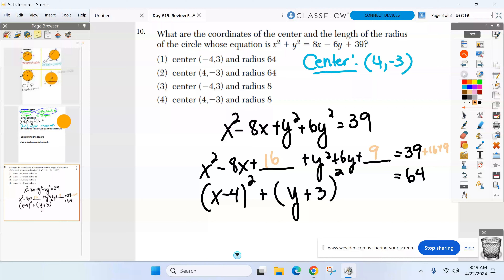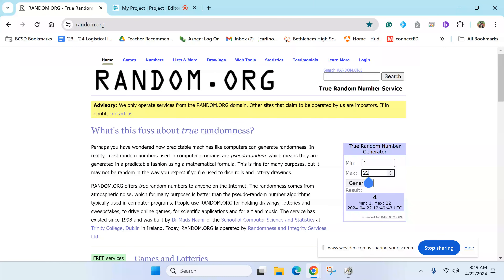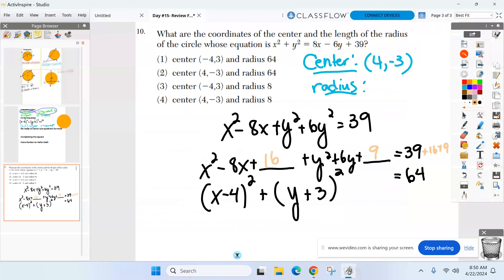Now find the center and radius. Looking at x minus 4 squared plus y plus 3 squared equals 64: the center is 4, negative 3 — take the opposites. Be careful with the radius: the formula has r squared, so take the square root of 64, which gives r equals 8, not 64.